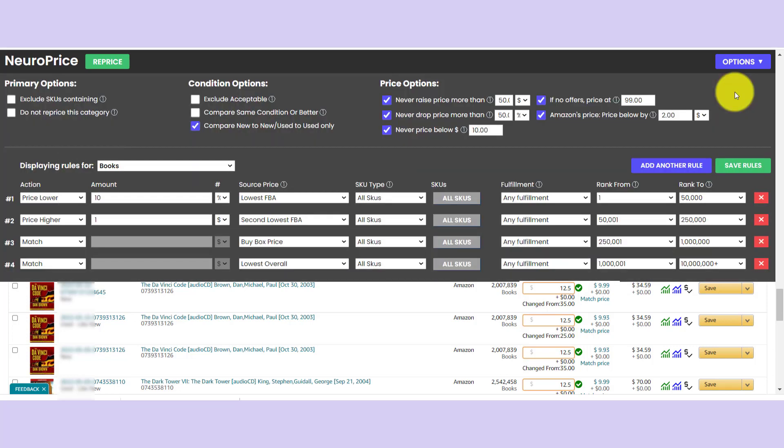So that's it. You guys, NeuroPrice is here. The world's simplest and best repricing tool. Go ahead and hit the link next to this video and get started on your free trial and I'll see you over there.